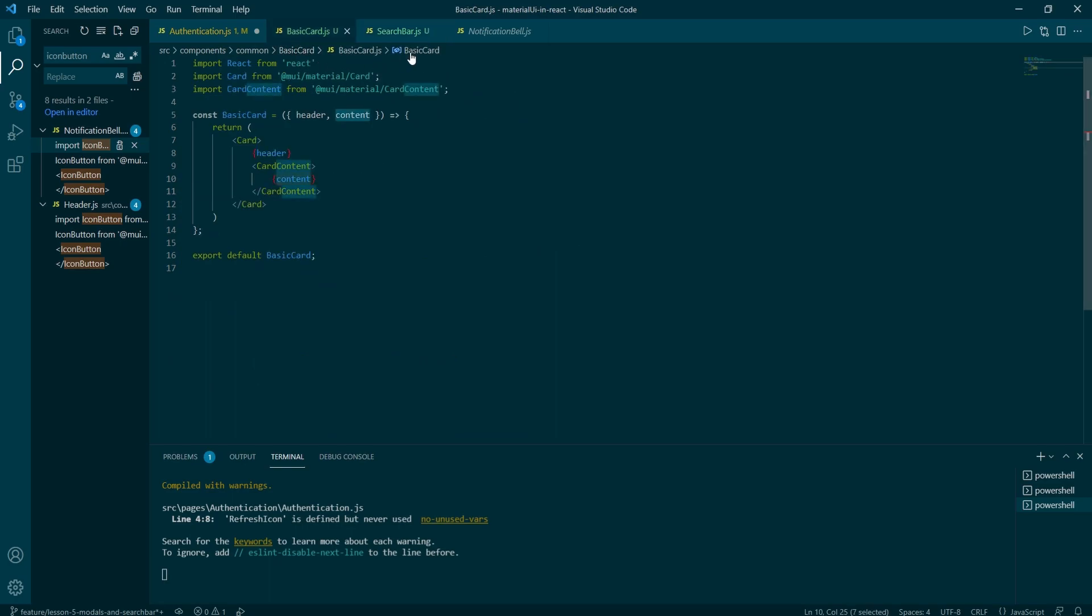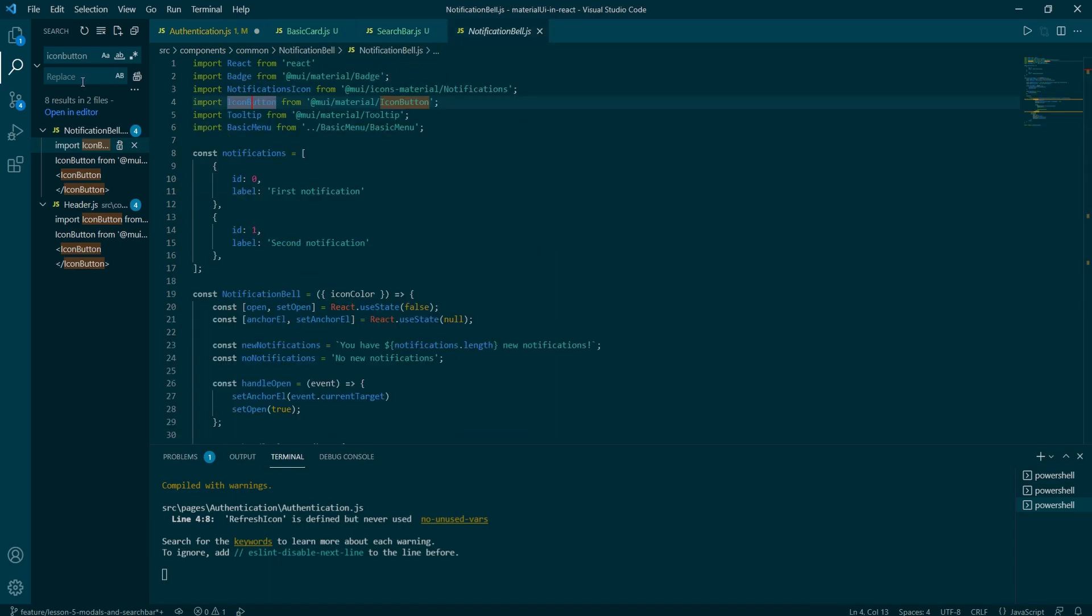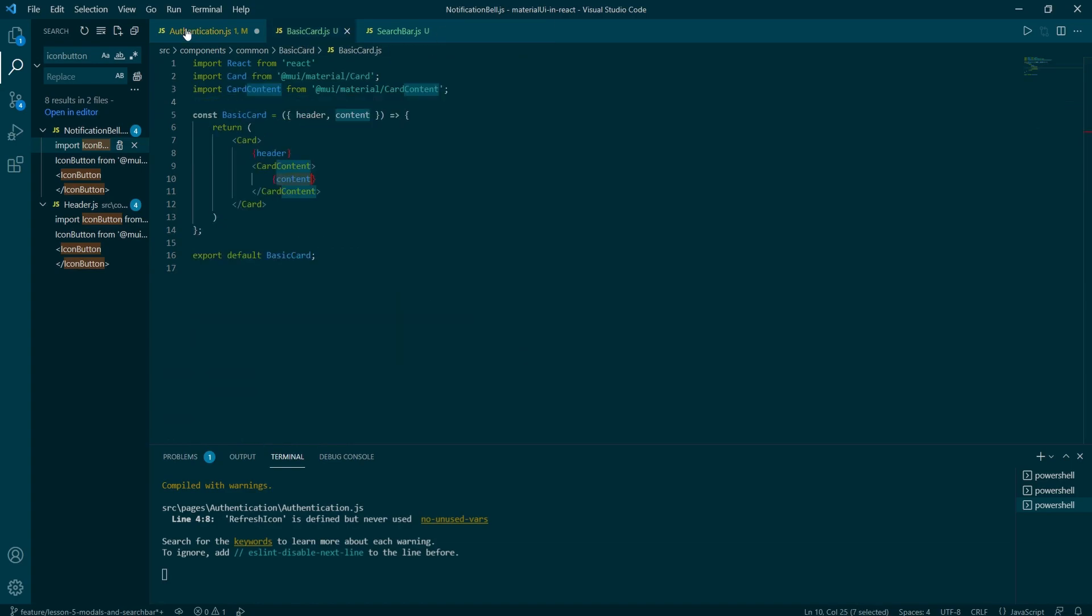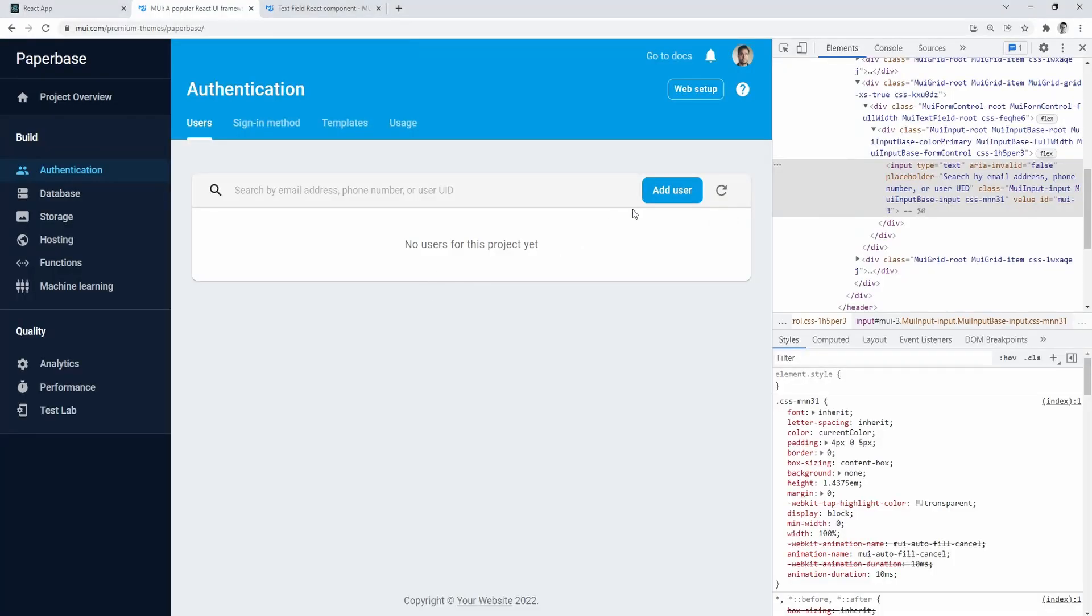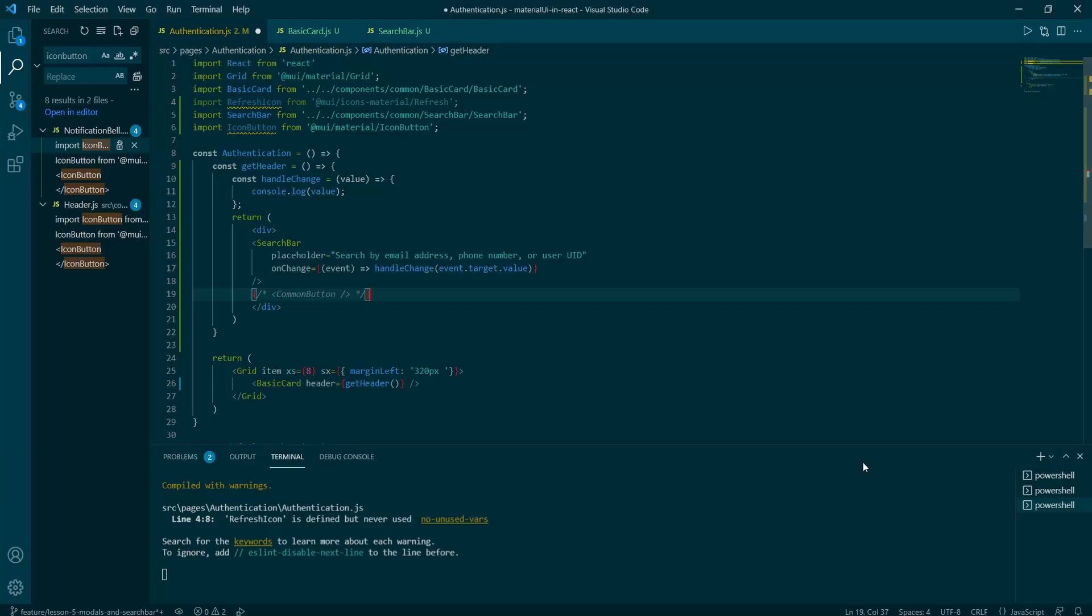For the content, you would have to define the content inside of the basic card component. So you would go content equals get content, create get content exactly as we've done it with the get header.